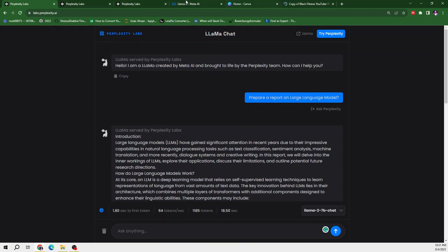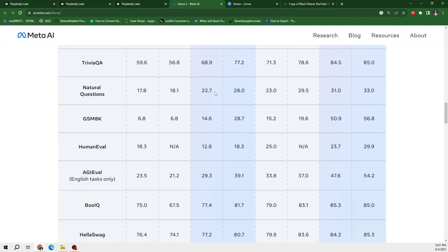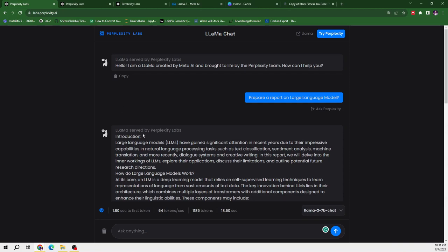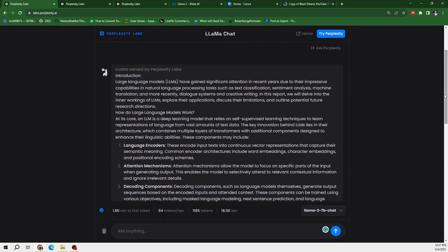So from this we can see the Llama2 is the least effective and efficient model as compared to Llama2 13B and 70B. So from here we can see its response. It is providing us an introduction about large language models, LLMs.